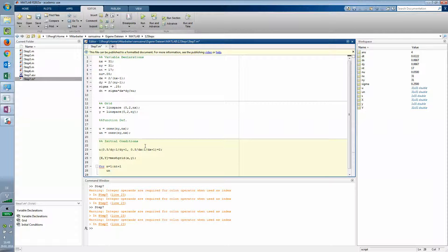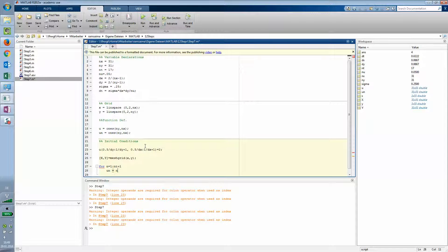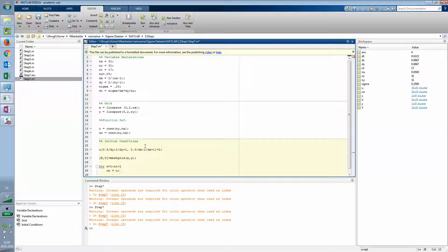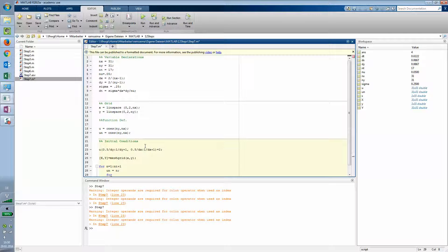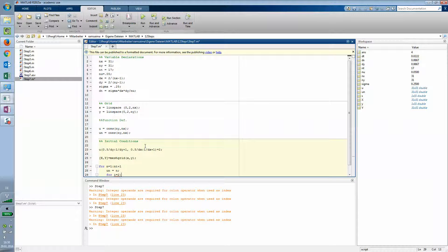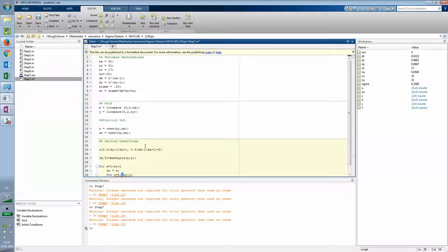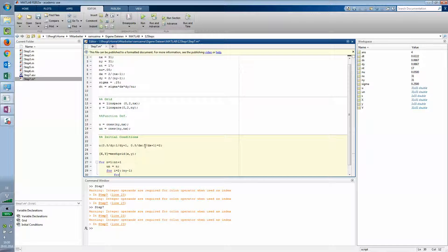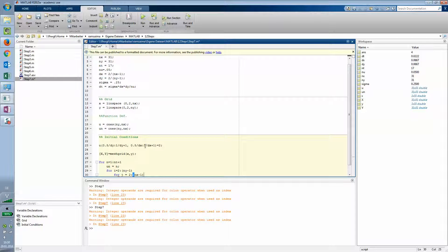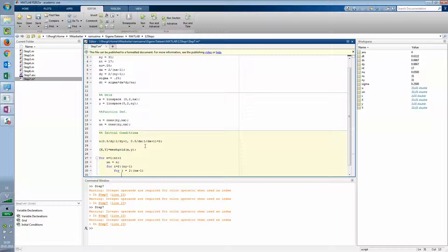And there you map the solution you get. Un is your initial conditions in the loop. Un equals u. And now for, now we're really making the calculation. For i equals 2 to ny minus 1. So that is the iteration over the values. And we have another for j equals 2 to nx minus 1. And now the function itself.